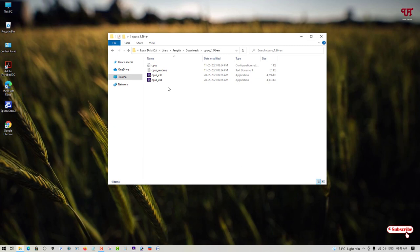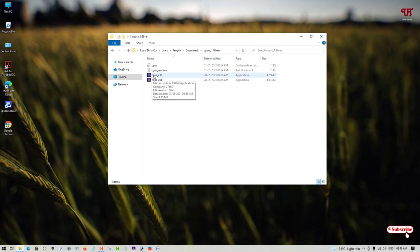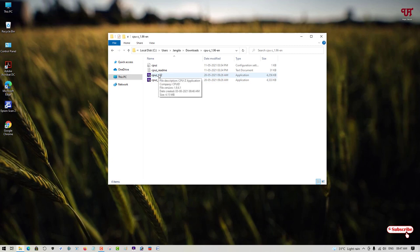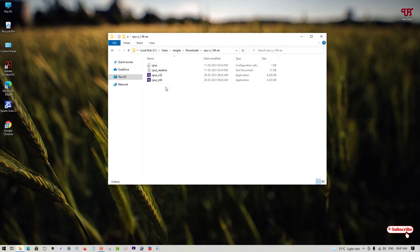Under the folder you can see two different types of CPU Set applications. One is for 32-bit and one is for 64-bit. If you're using a 32-bit processor then you need to use CPU Set 32, and if you're using a 64-bit processor you can use both the 32 as well as 64.